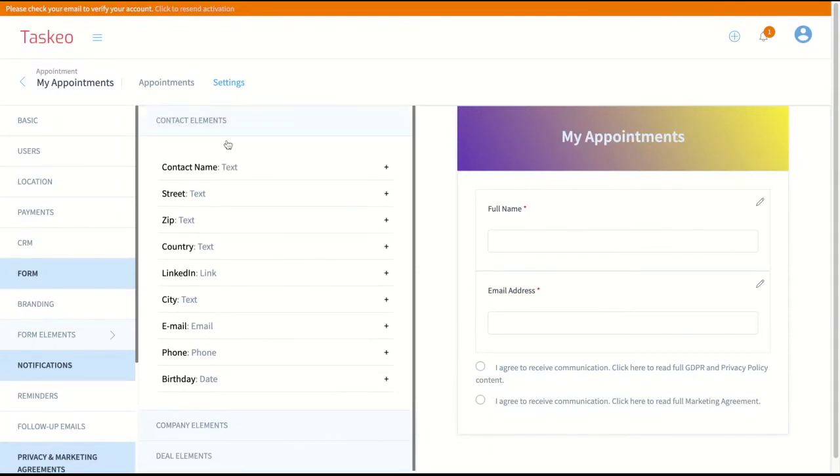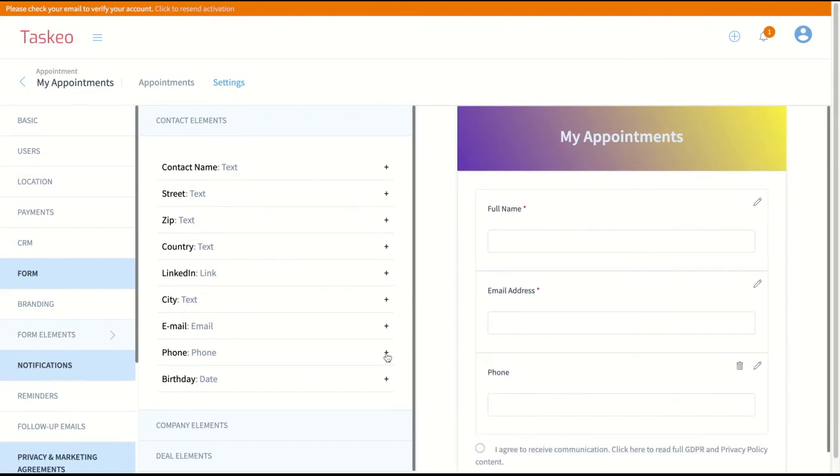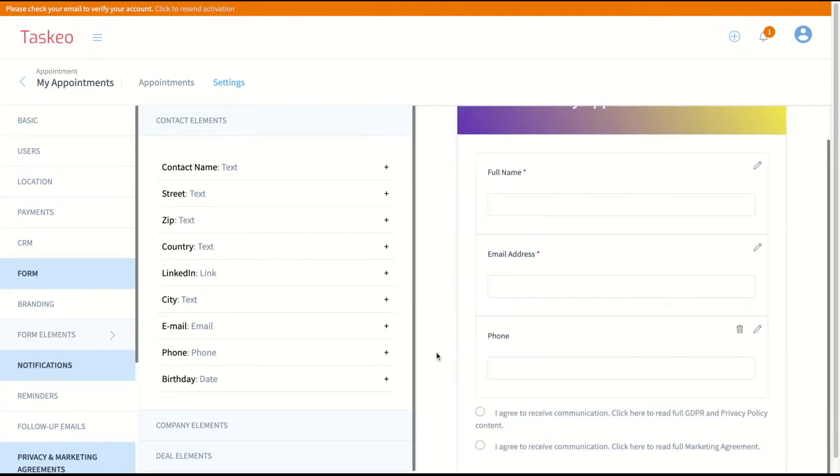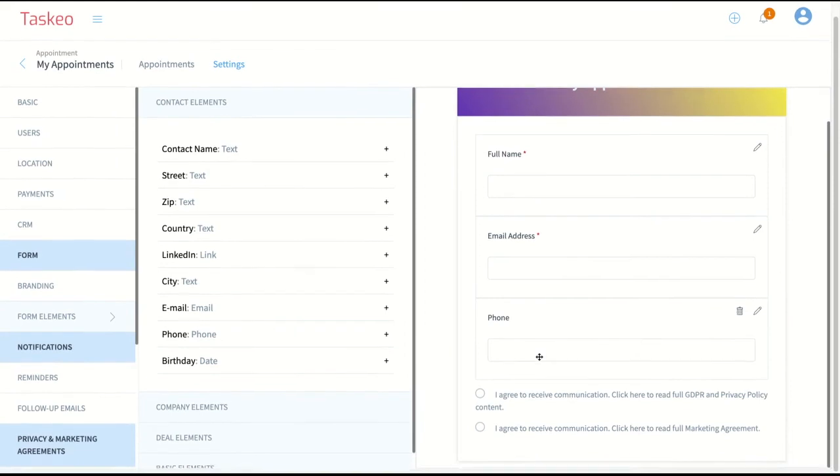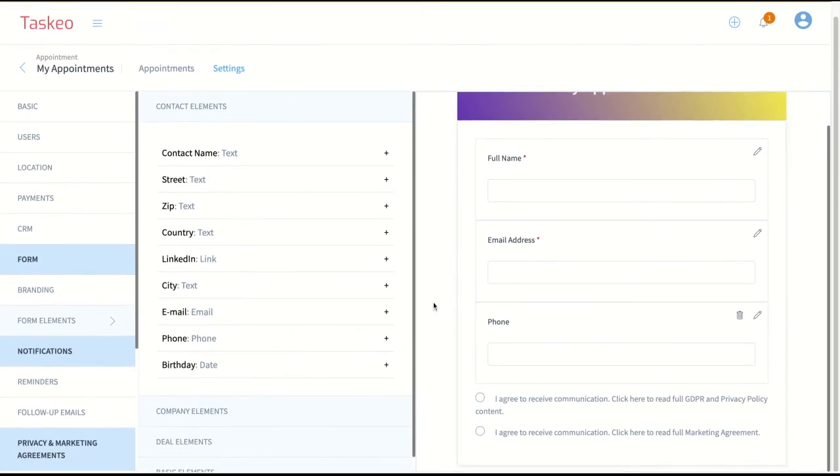We have contact element and I would like to have the phone number on my form. So I just add it here and basically that's it.